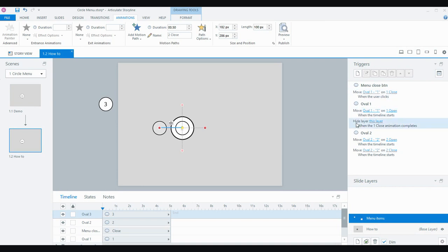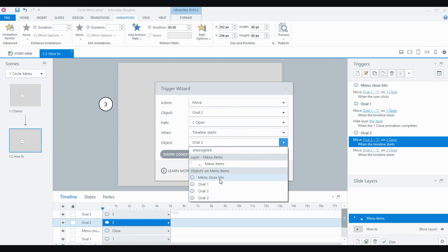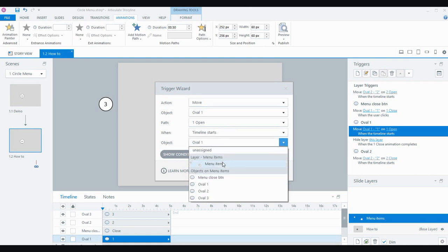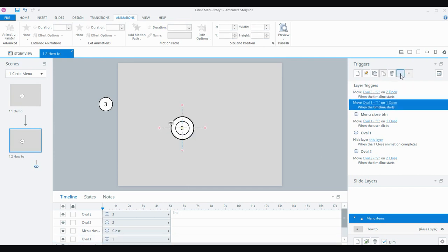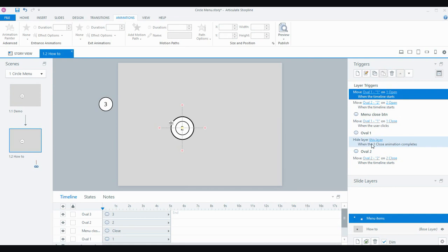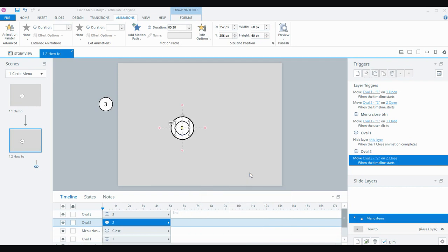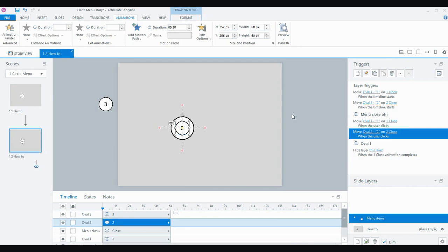I just need to check my triggers. I want the first oval's open path to trigger when the timeline starts of the layer. The second oval's open path is also going to trigger when the timeline starts of the layer. I find that triggering on the timeline start of an object can sometimes be problematic, so I always change it to the timeline start of the particular layer or slide. The close motion path should only happen when the user clicks the close button — not when the timeline starts.